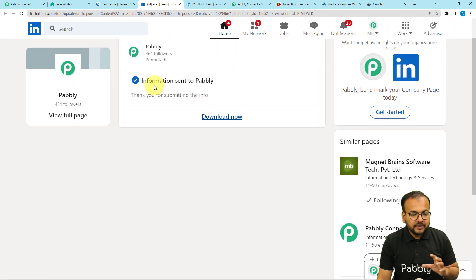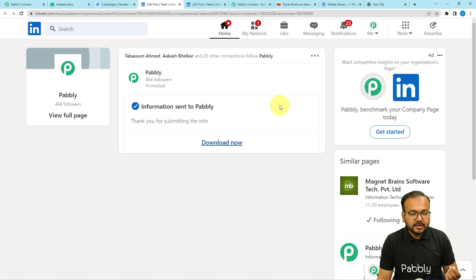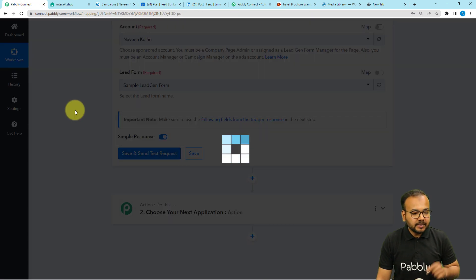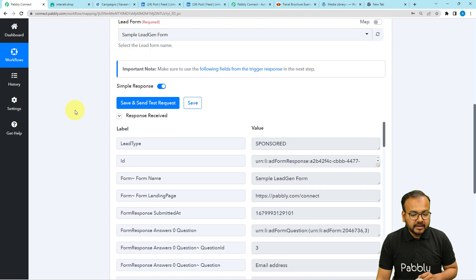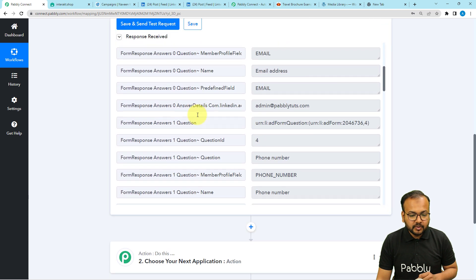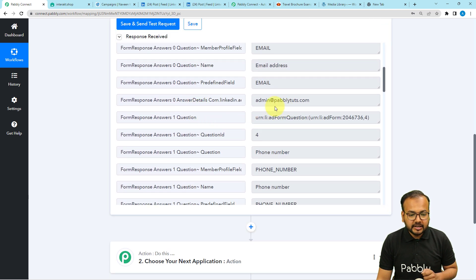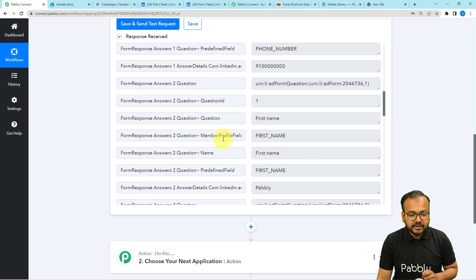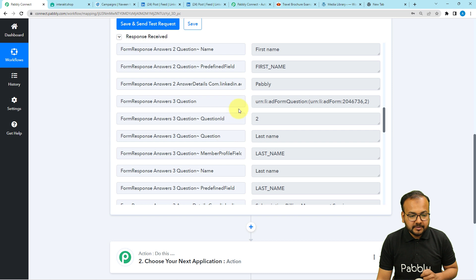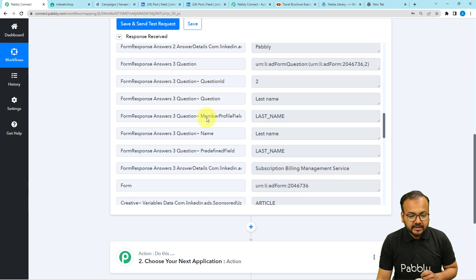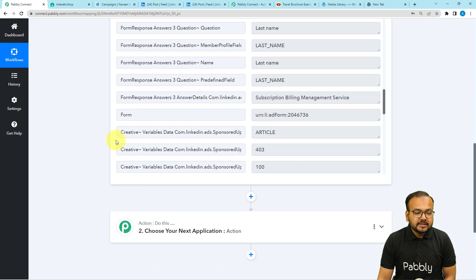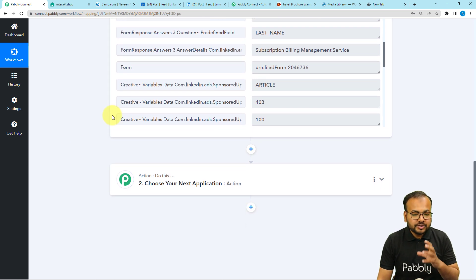After the form is submitted, I click on save and send test request button, and here you can see we have received the response. In this response you can see the email address received, the phone number received, and the first name received as 'Pably', last name as 'Subscription Billing Management.' These are the details you are going to receive whenever you generate a lead.